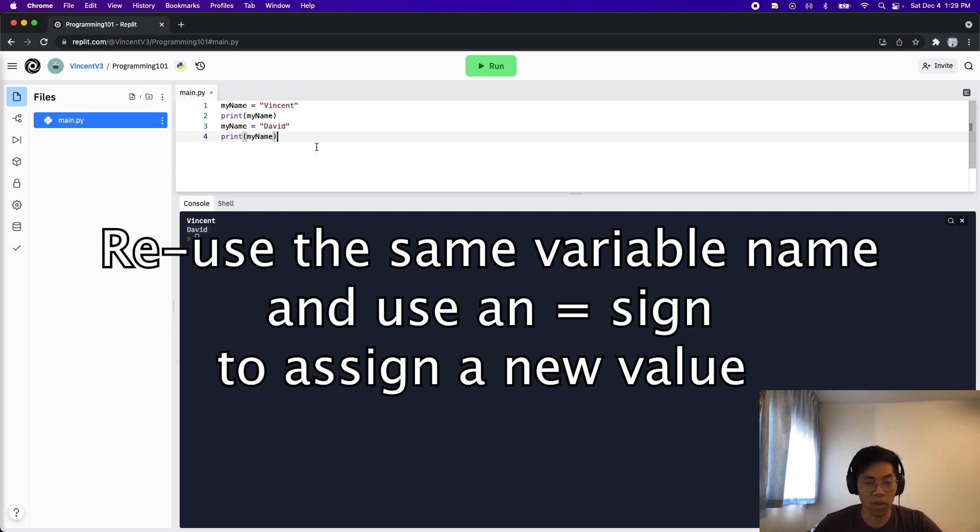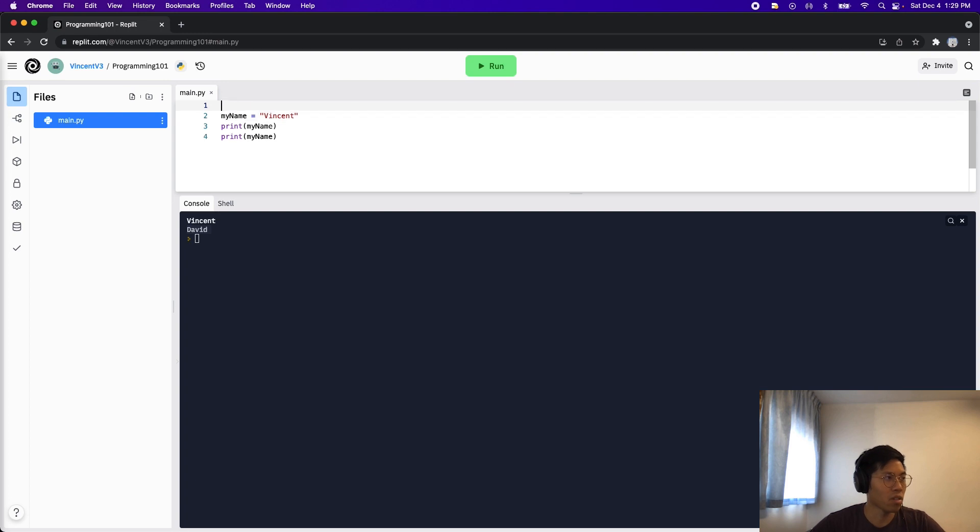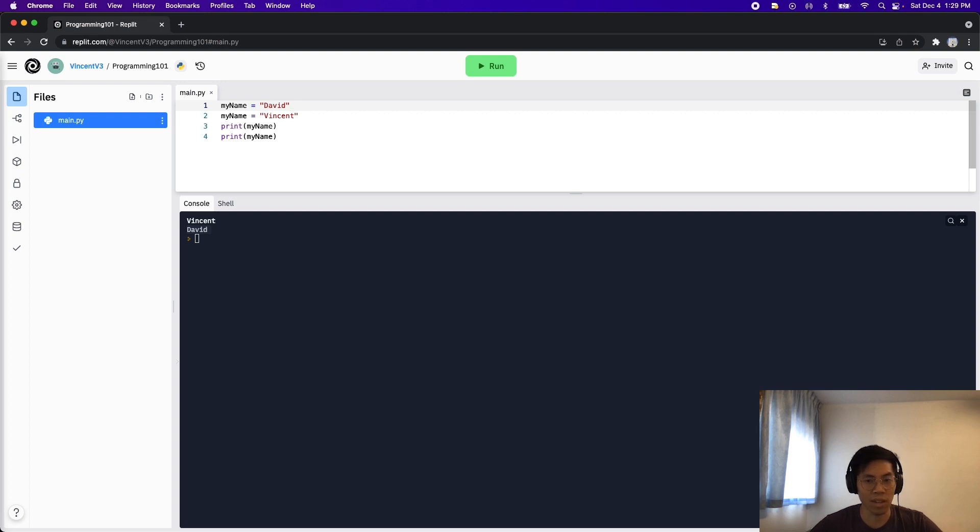So one thing to note here is that the order matters. So if I change this and move line three, my name equals David to the first line up here. So now what we're doing here is we're saying that my name will be David in the beginning, and then my name will be Vincent next. So now if I run the code,